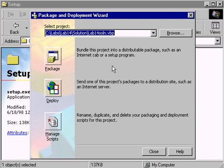In Lab 14, you will complete three exercises that package the loan application so it can be deployed to users. By the end of this lab, you will be able to use the Package and Deployment Wizard to create a setup program, install your application, and use the Uninstall Utility to remove your application.